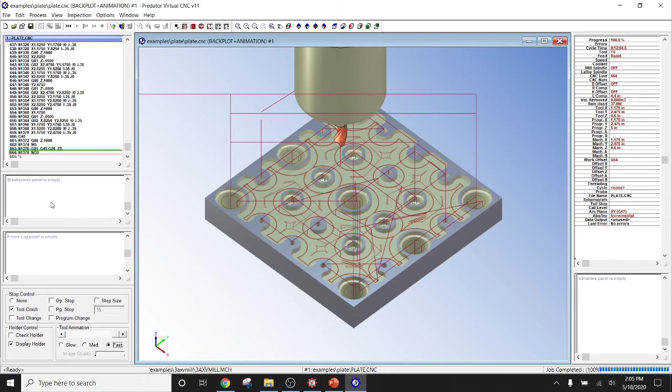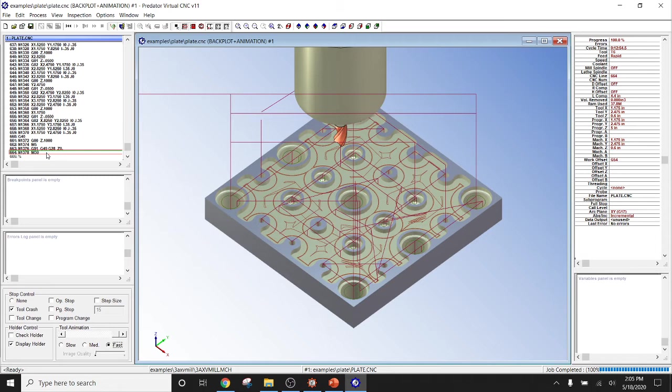If we had an error, the error message would appear here. We could then come up here and click on CNC Editor. It would take us to the exact line of that error. We could then make that change, compare, and rinse and repeat.